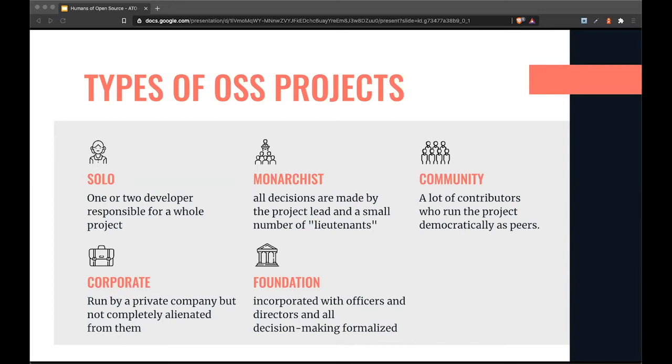And there are foundation projects like GraphQL, where the whole decision-making process is formalized and consensus is found by a set of diverse people affiliated to different companies. Building communities is really different depending on the type of open source project you're working with.